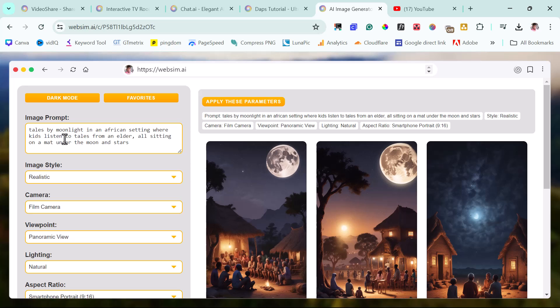So people are able to create, come up with things like this. So you also can do the same. So you can go check out websim.ai. If you're able to use this tool to come up with anything, you can send it to me in the comment section. I just find it very fascinating watching what people are able to come up with. The amazing thoughts in people's head. That's what's more fascinating to me about what this AI is able to do. And that's my time for this tutorial.